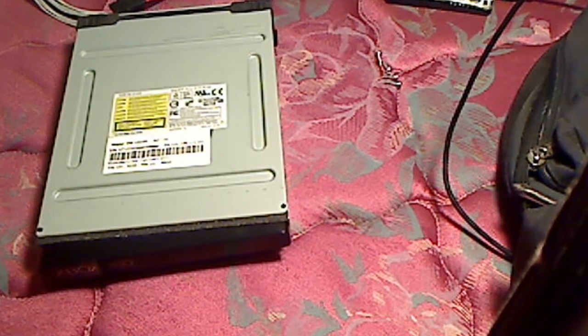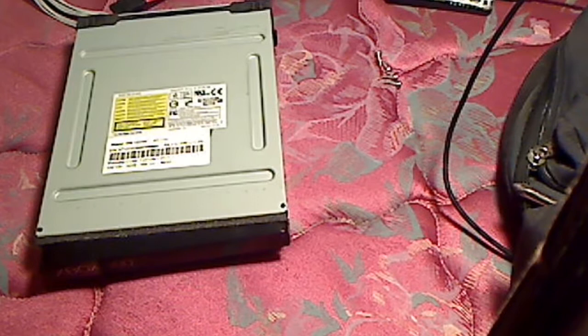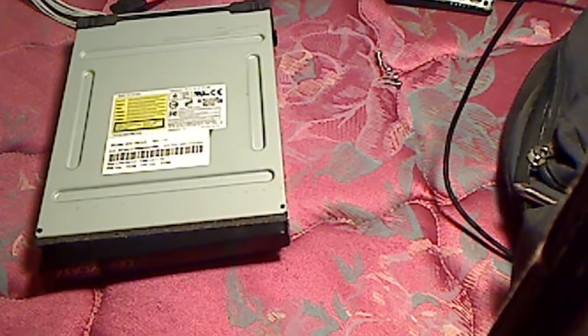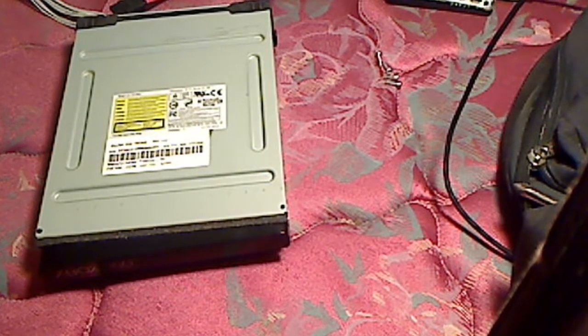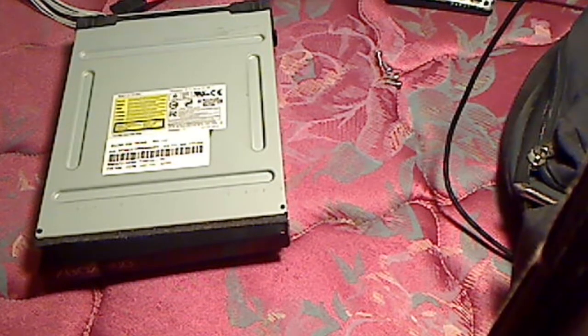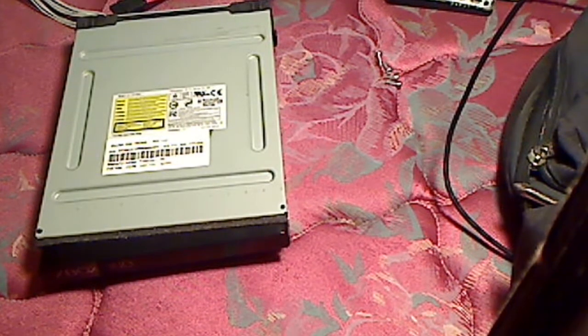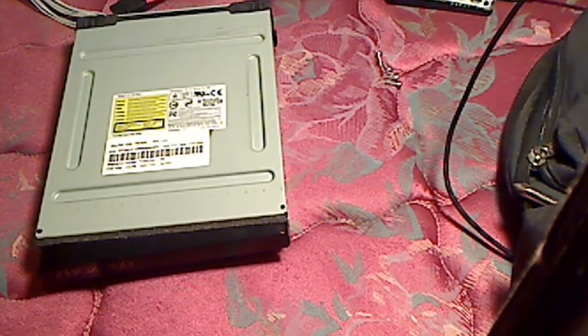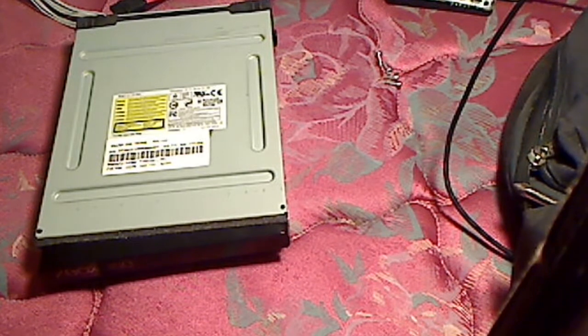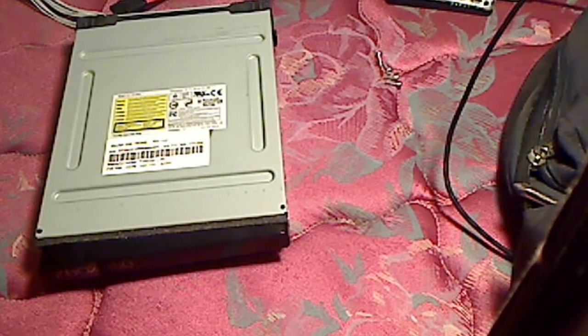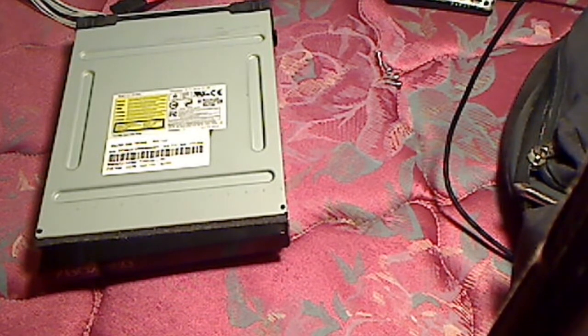In this video, I will cover how to extract your key.bin and your other files from the Xbox 360 Slim light-ons.